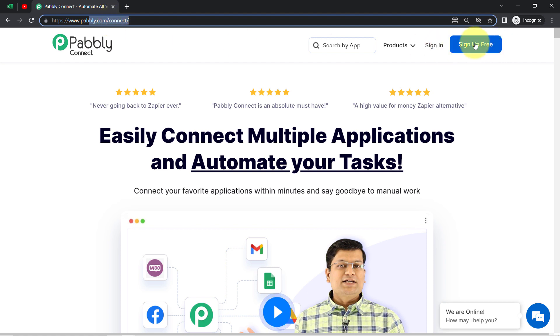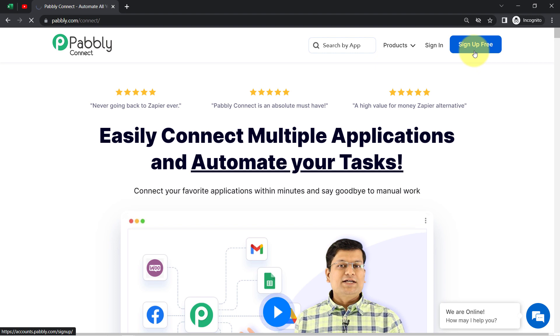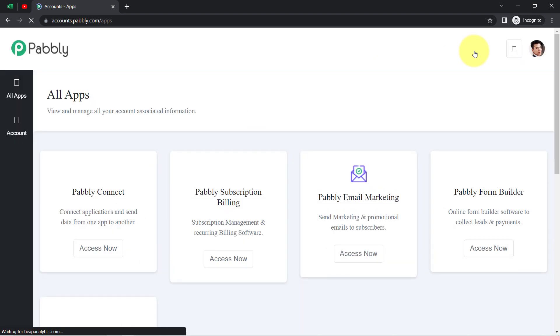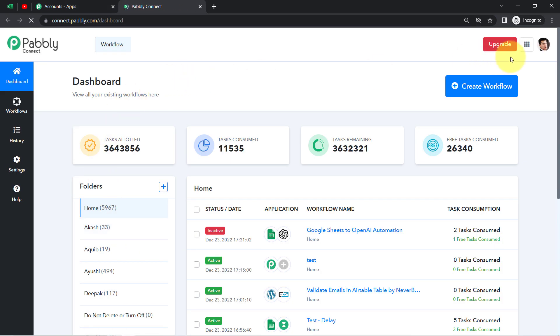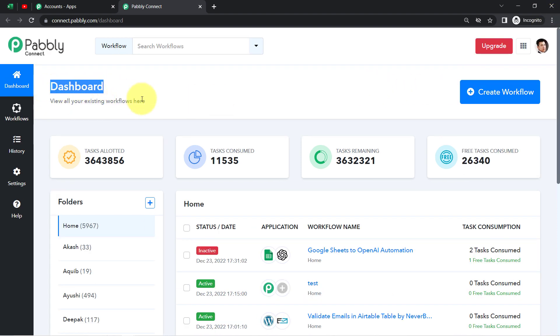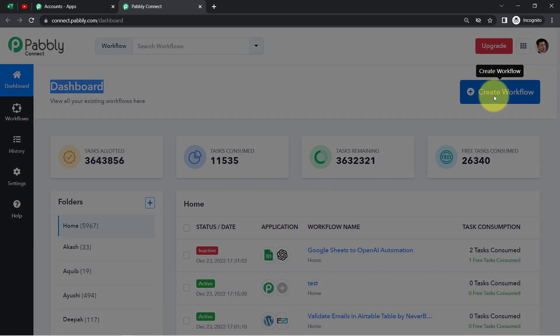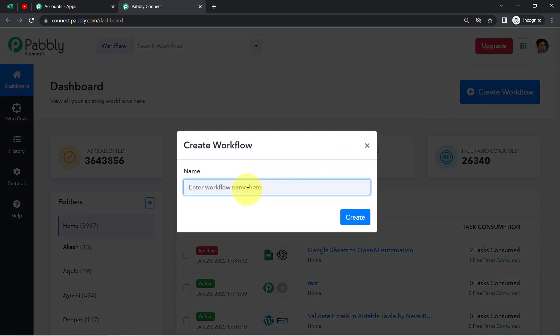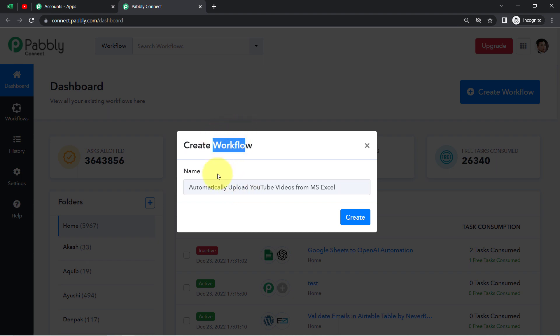If you are a new user of Pabbly Connect, you will have to sign up for free, and in the free account you will also get free tasks to test these kinds of amazing automations. I'm already an existing user of Pabbly Connect, so I'm clicking on Sign In and then clicking on Access. Now, after reaching the dashboard of Pabbly Connect, the very first thing is to click on this blue Create Workflow button and simply provide a name for your automation. I'm providing the name as 'Automatically Upload YouTube Videos from Excel'.